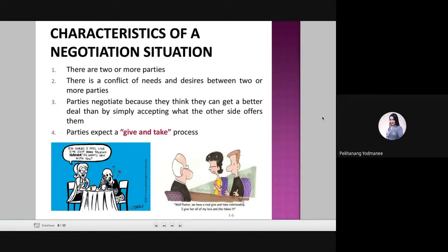The first characteristic: there are two or more parties — two or more individuals, groups, or organizations. Although people can negotiate with themselves, such as when someone debates in their head whether to spend something or do something, we consider negotiation as a process between individuals, within groups, and between groups.